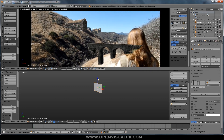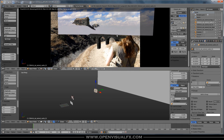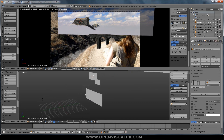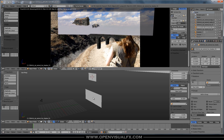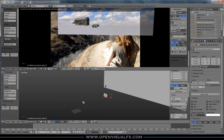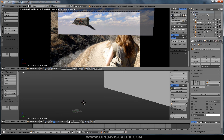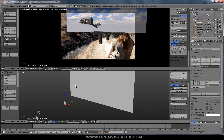Now organize everything to its own layer: hut on layer 1, shadow on layer 2 — hit M to move it there — bridge on layer 3, castle on layer 4, sky on the last layer. Turn on all layers to confirm everything is in place. Save the file and we'll move on to the next tutorial where we start working in the compositor with these elements.